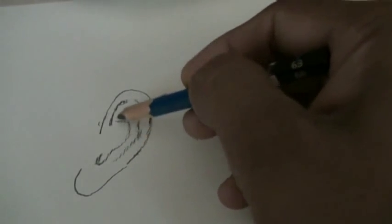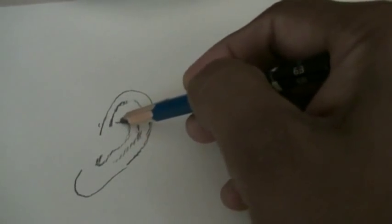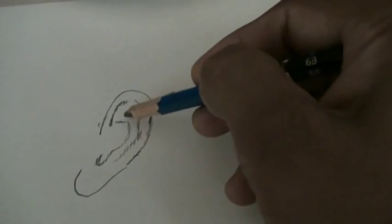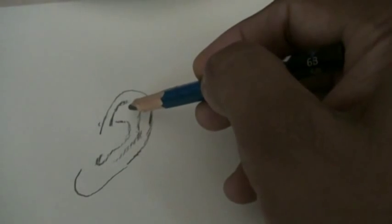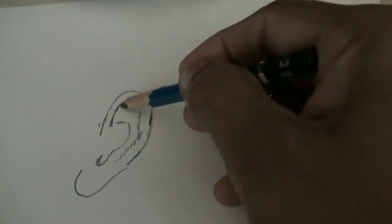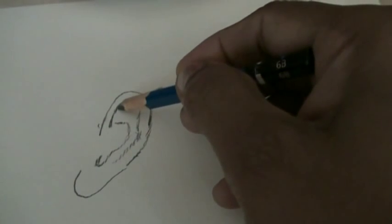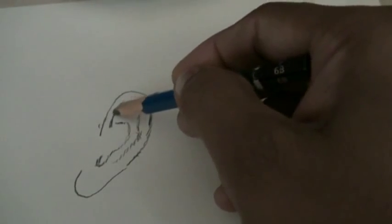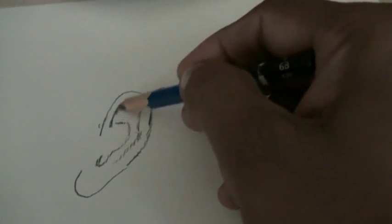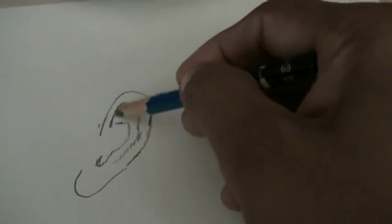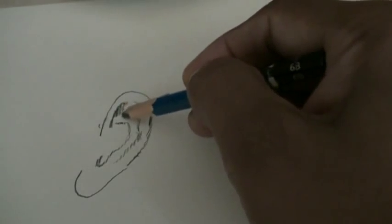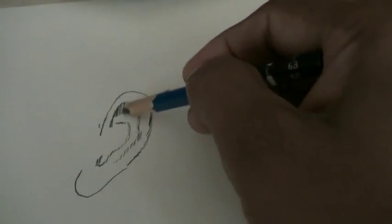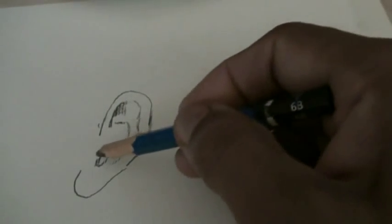Then you can do shading, which is important here. Just shade here, then shade here.